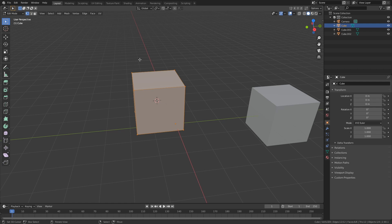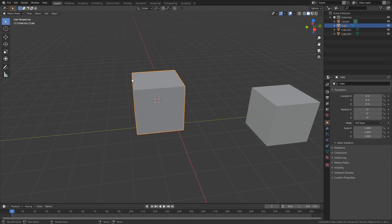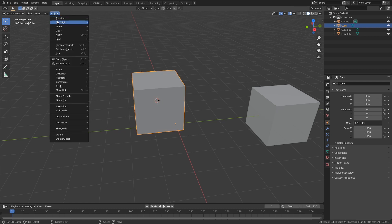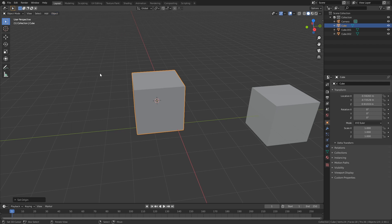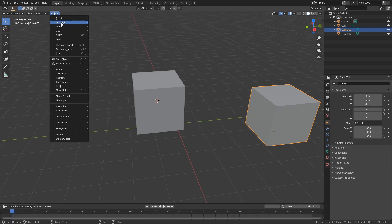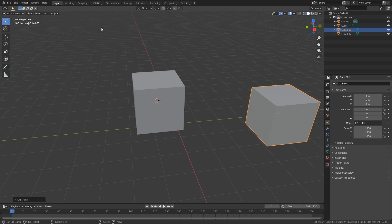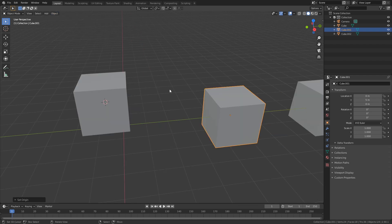Then what you can do is go outside of edit mode, go to Object, Set Origin, and then Origin to 3D Cursor. You can also just do select an object, Set Origin, Origin to Geometry, and this will instantly snap it to the middle of your geometry.